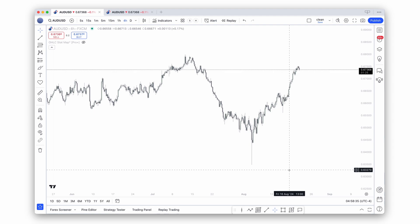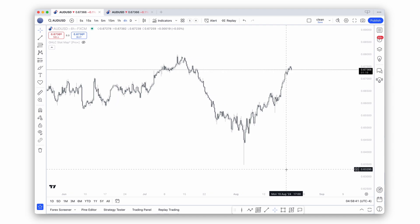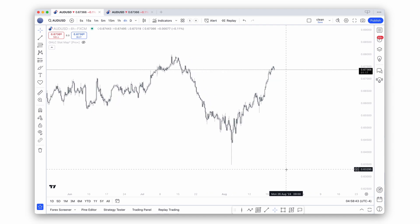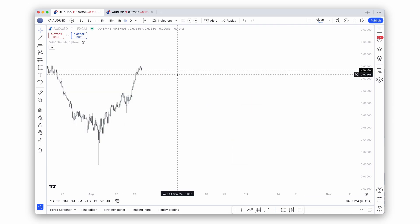Welcome back to this video. Today we will talk about premium and discount and how to use the opening price of any candle as a dynamic premium discount anchor point.